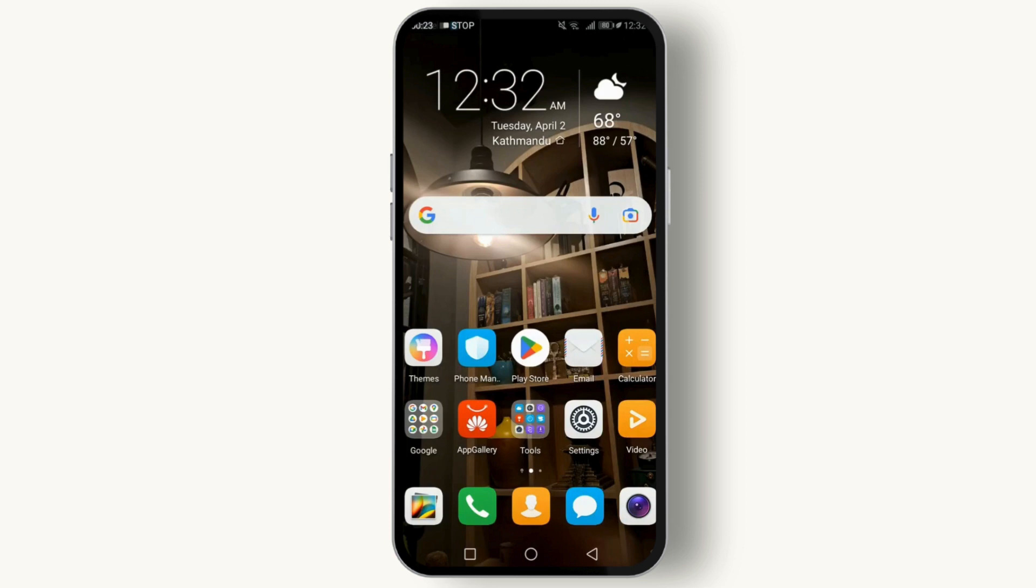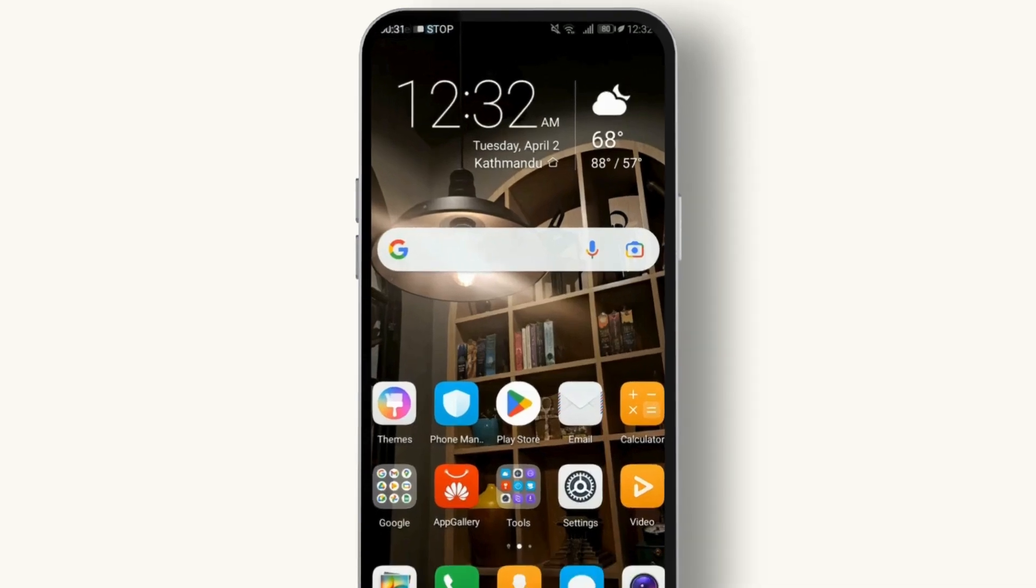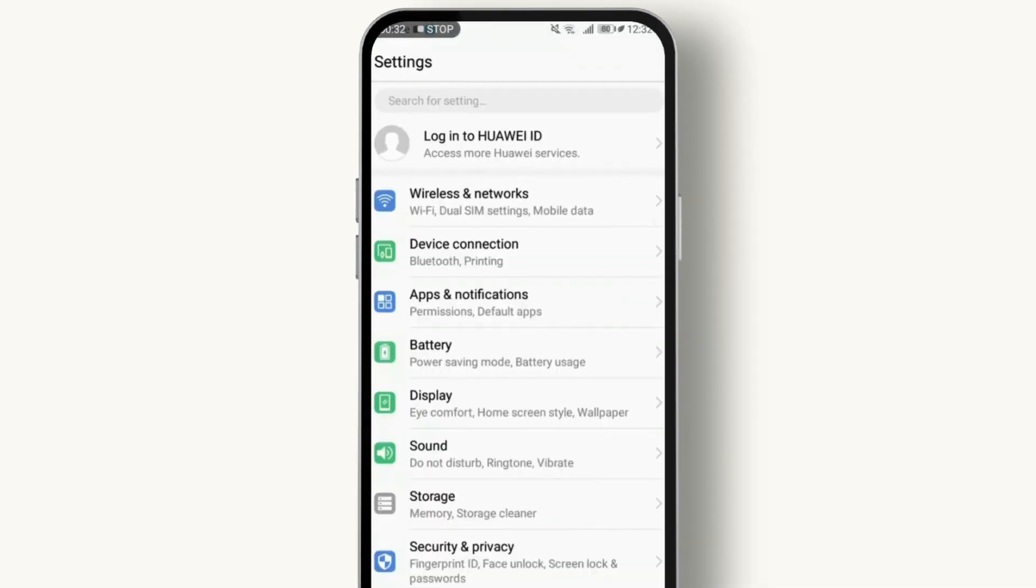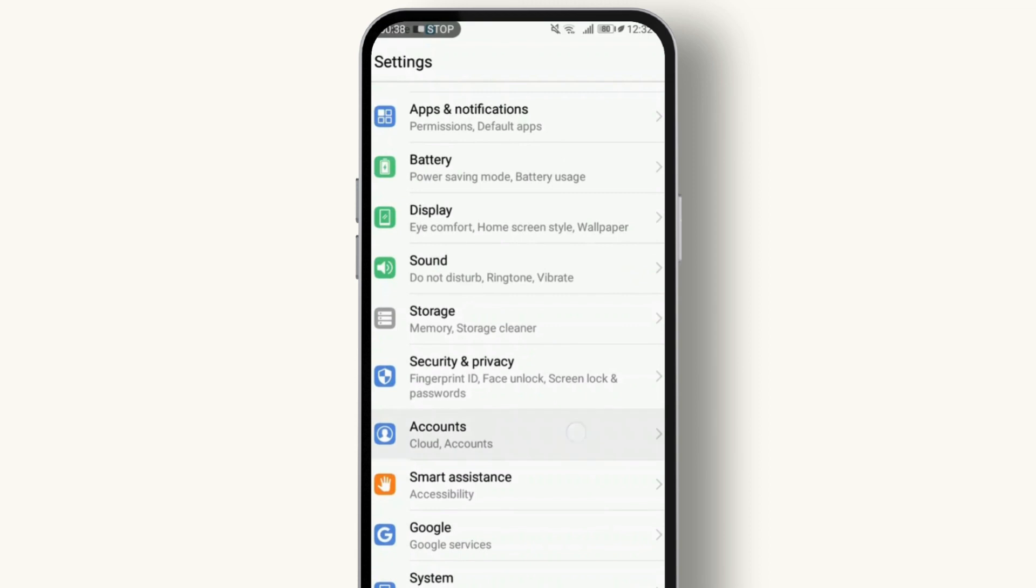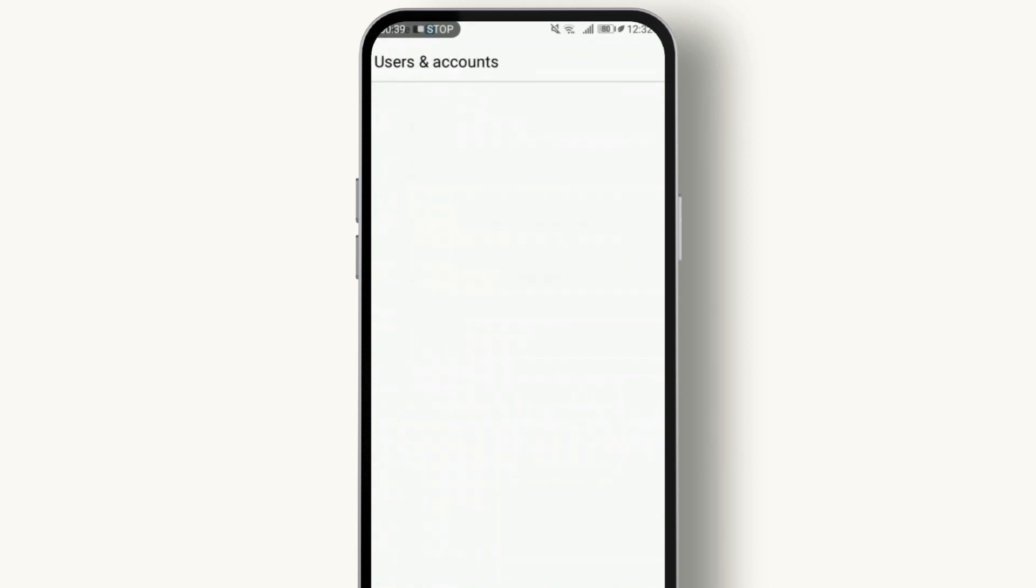First things first, you need to ensure your device is connected to the internet. Done? Great! Let's move to step one. Navigate to your Android device settings app. Once you're in your settings, scroll down to find Accounts and Backup or just Accounts depending on your device. Tap on it.